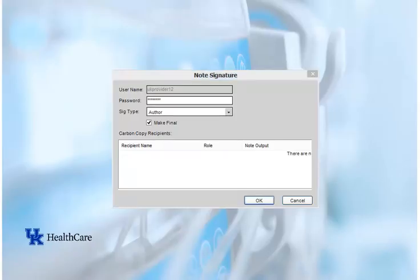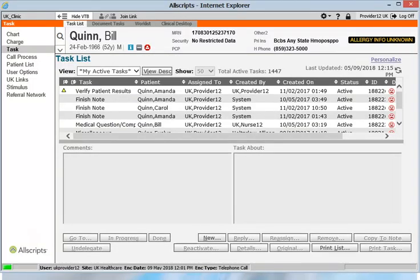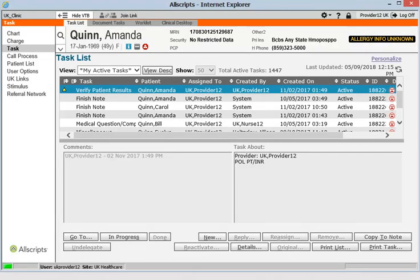Tasks that have been copied to a note will appear on the Clinical Desktop in the Correspondence and Administration tab. Also, the task is automatically completed when it is copied to a note, so the task will no longer appear in your My Active Tasks list. There are multiple tasks that you may receive from the system. If you forget to sign a note or verify a result, you will receive a task reminding you. When you receive these tasks, click the Go To button and it will take you directly to the location where you need to go to complete the action that will complete the task.